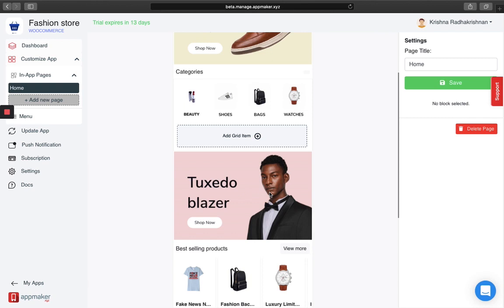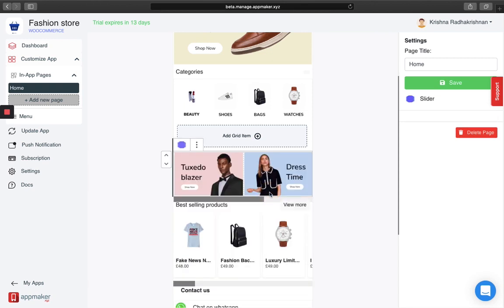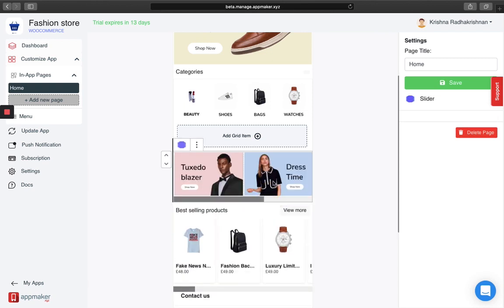This right here are a couple of sliders that I have put. Let me show you how you can do it from scratch.